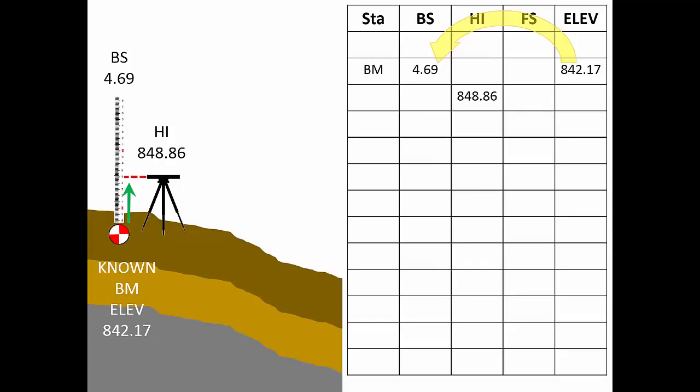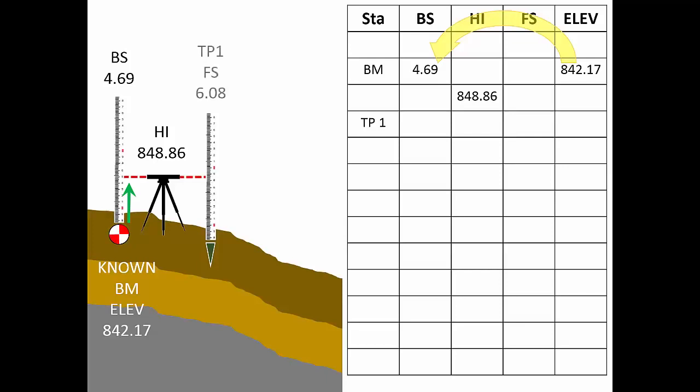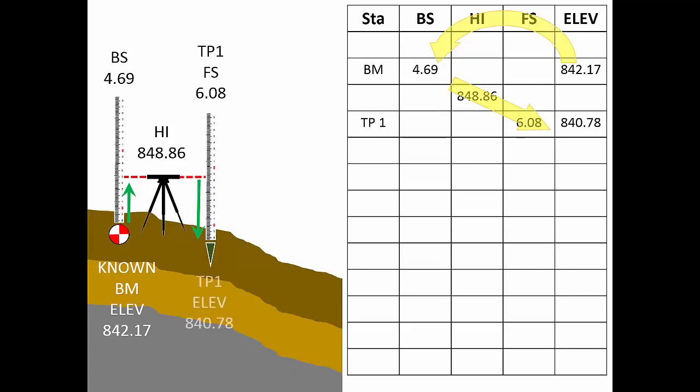When the back sight reading has been recorded, the rod person moves beyond the instrument operator to create a turning point. We'll start a new line below the one containing our first HI, labeling it TP1 for turning point 1. With the rod atop the first turning point, the instrument operator reads 6.08 feet for the first foresight. In the new TP1 line, we'll record 6.08 in the foresight column. Turning point 1 is physically below the instrument line of sight, which has an elevation we call the height of instrument. For this setup, the HI is 848.86 feet. Therefore, 848.86 feet minus 6.08 feet, the foresight reading, equals 840.78 feet. This is the elevation of turning point 1. We'll record that in the elevation column on the turning point 1 line.